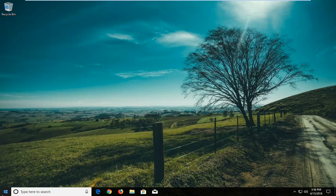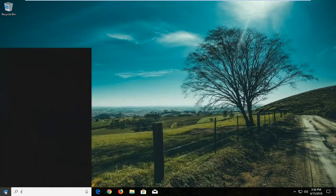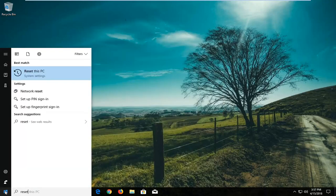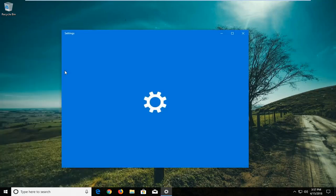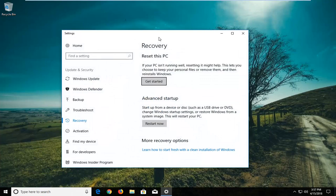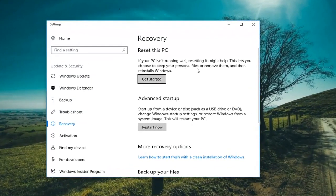We're going to begin by opening up the start menu just by left clicking on the start button one time. And you want to type in reset into the start menu. It should come back with Reset This PC right above system settings. You want to just left click on that option one time to open it up. And now in the new settings window that appears underneath Recovery, Reset This PC — if your PC isn't running well, resetting it might help. Left click on the button that says Get Started.